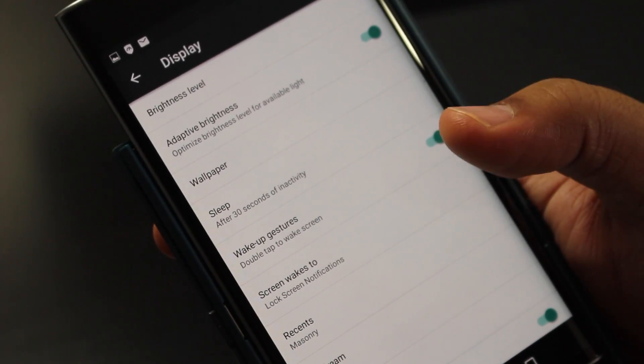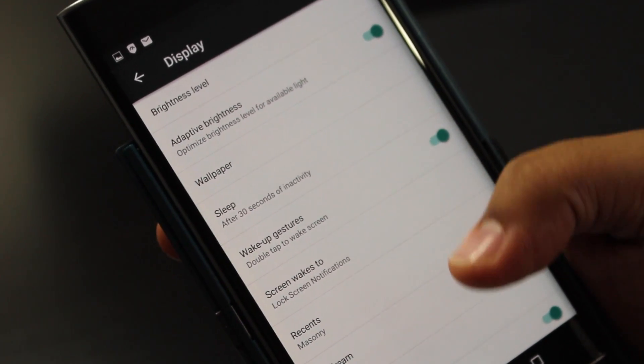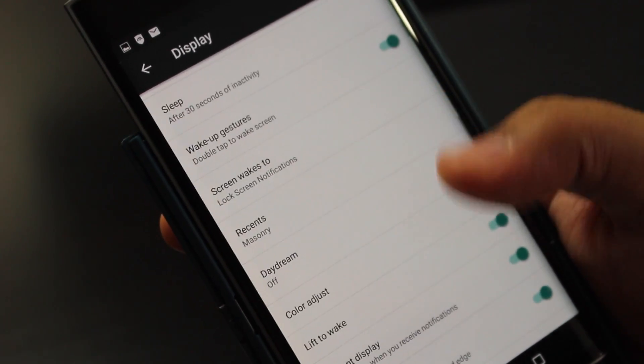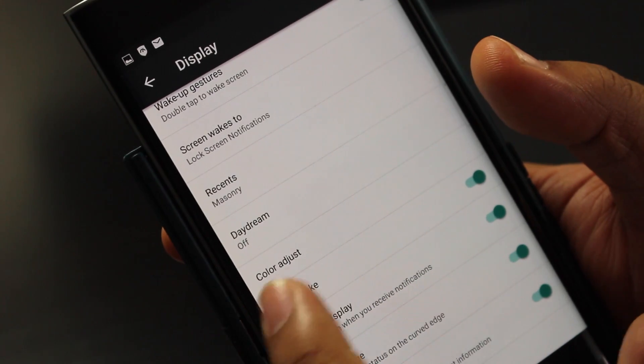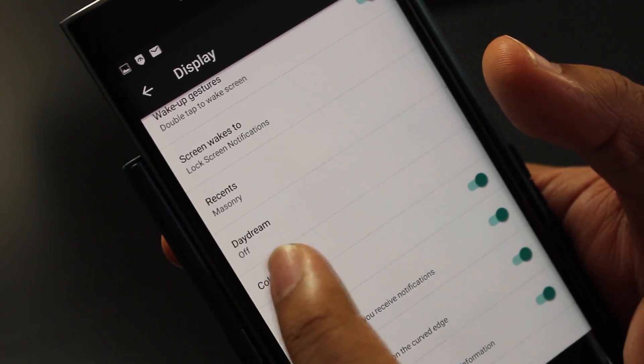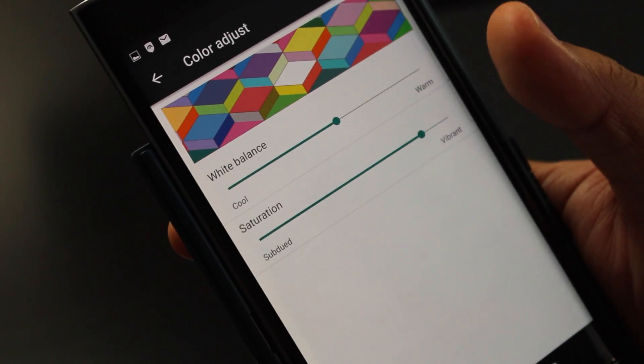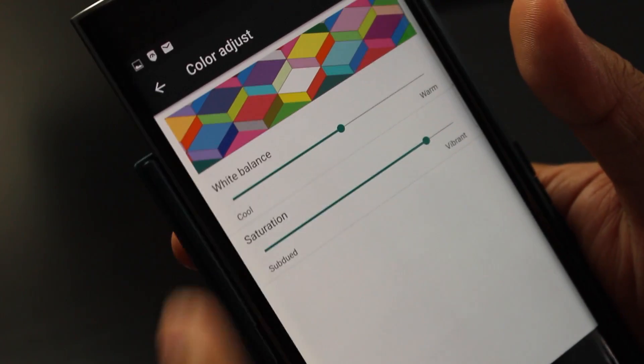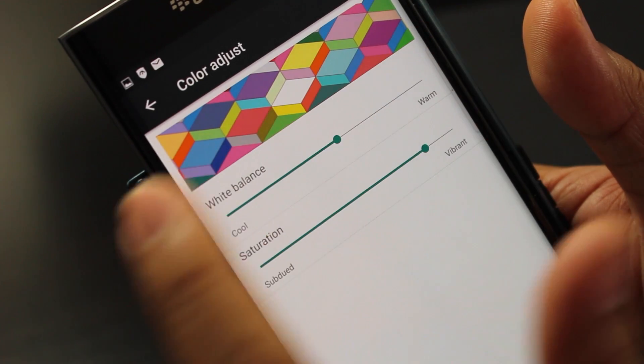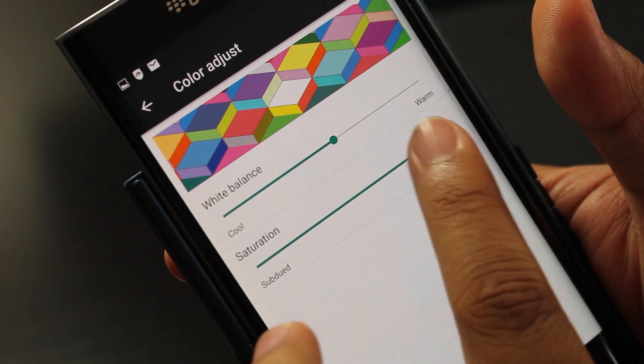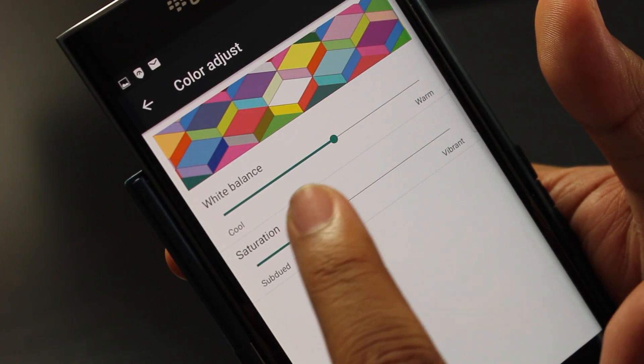Under display, they're going to give you a bunch of options that you can use. You're going to scroll down until you see color adjust. Hit color adjust. They're going to give you a little picture here, so you can adjust that saturation to the level you want.